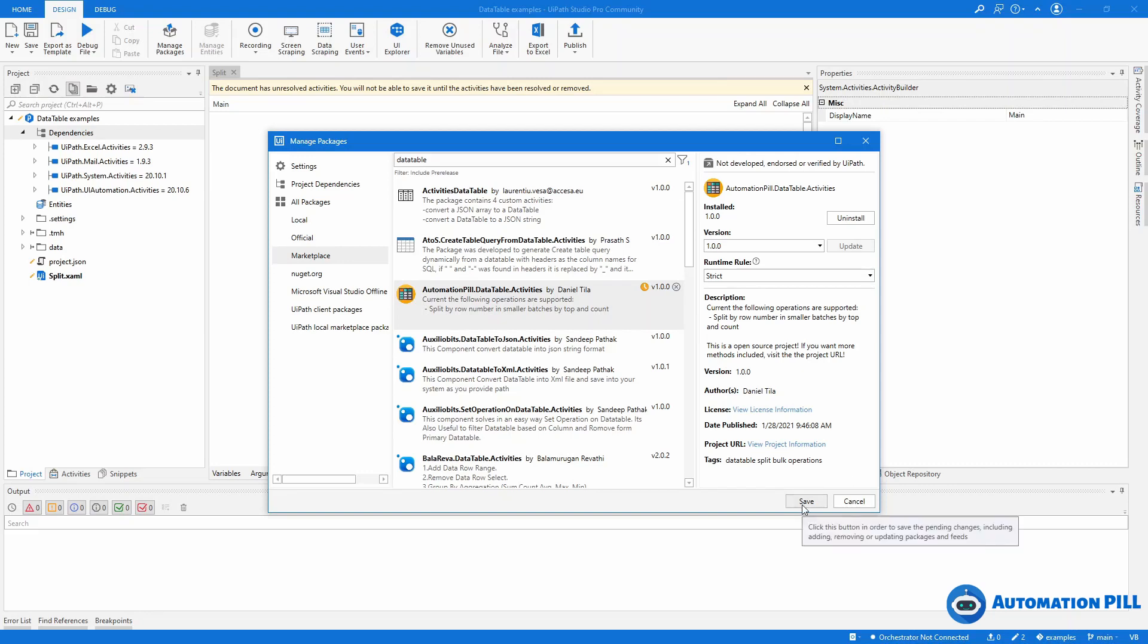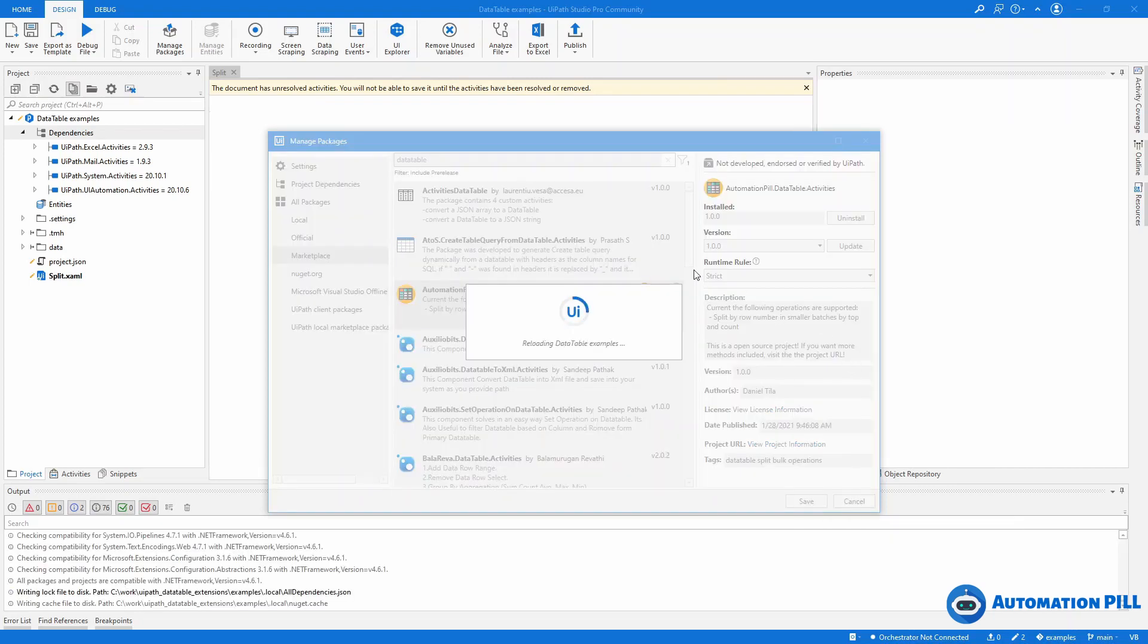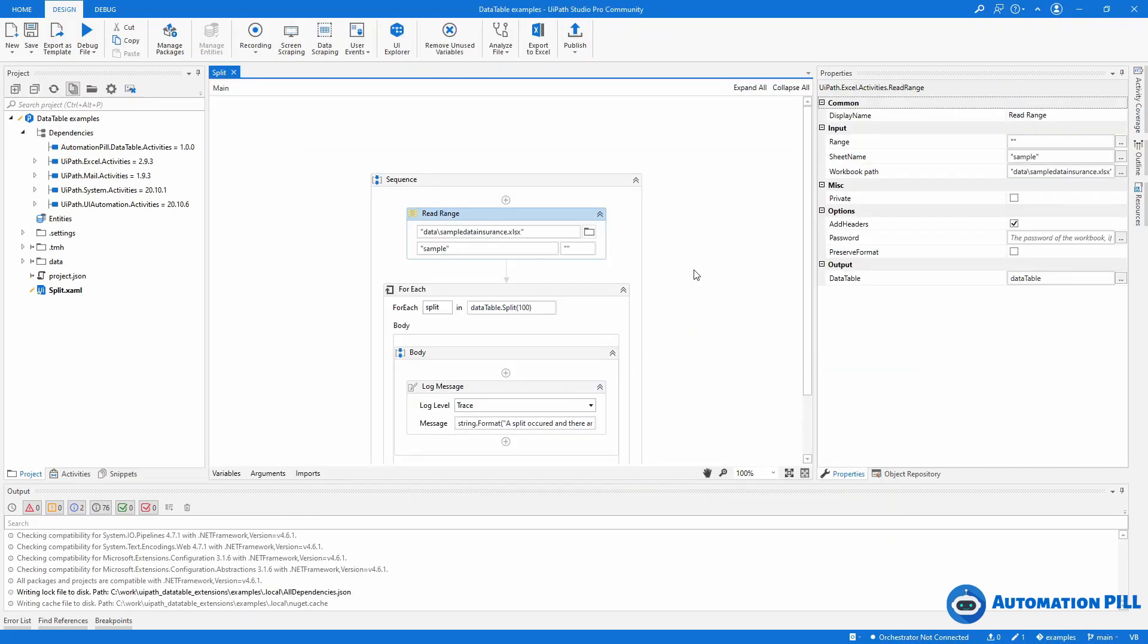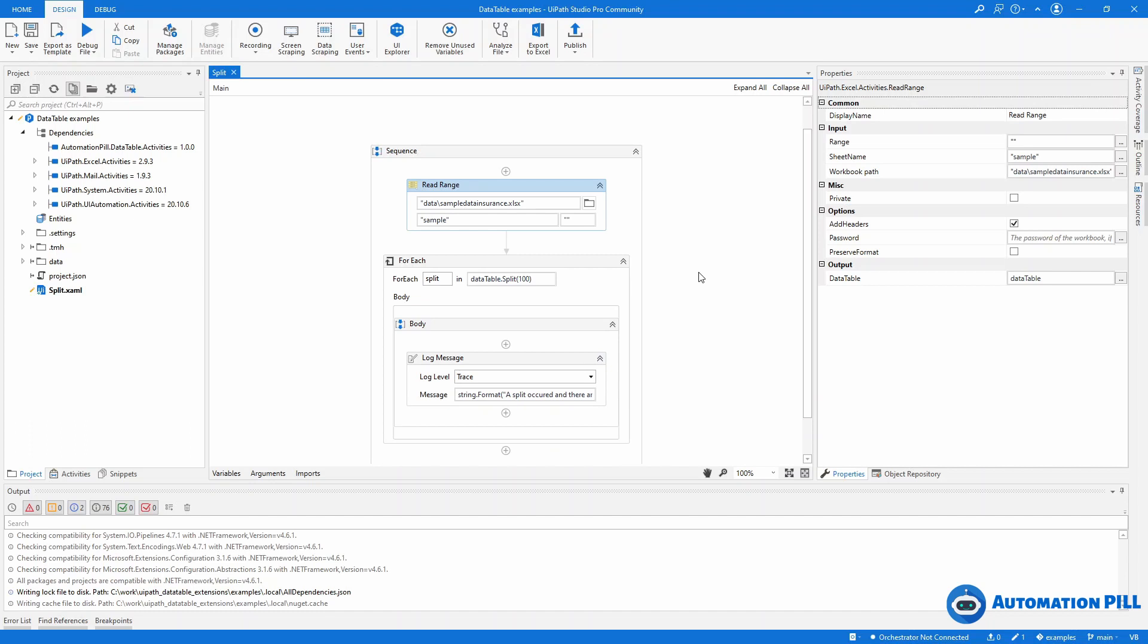I'm going to press save and now let's have a look at how you can split a data table in smaller chunks.